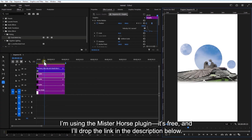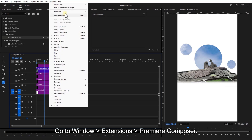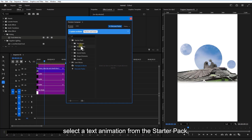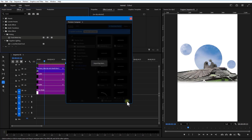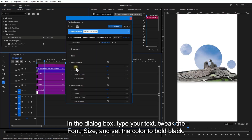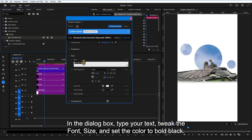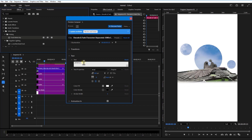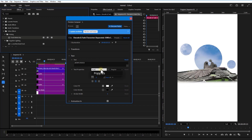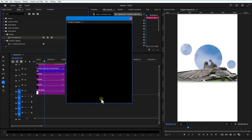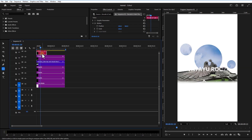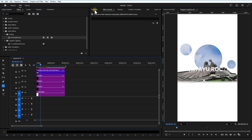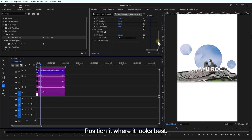Time to add some text. I'm using the Mr. Host plugin — it's free and I'll drop the link in the description below. Go to Window, Extensions, Premiere Composer, select the text animation from the starter pack, and click Add. In the dialog box, type your text, tweak the font size, and set the color to a bold black. Push it in where it looks best.